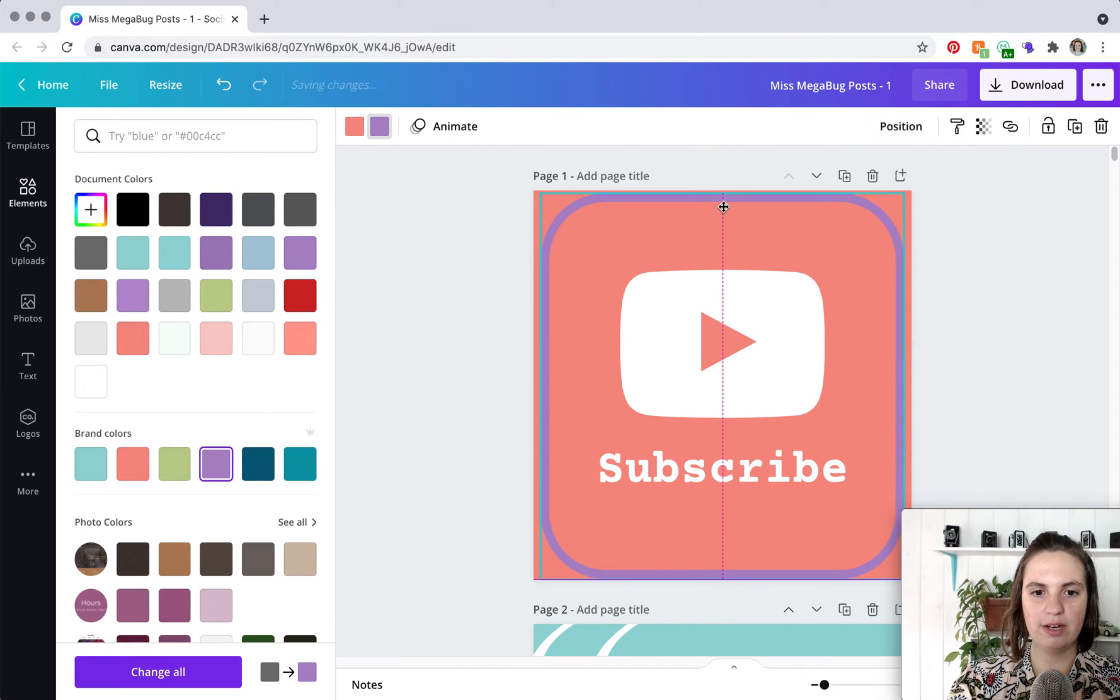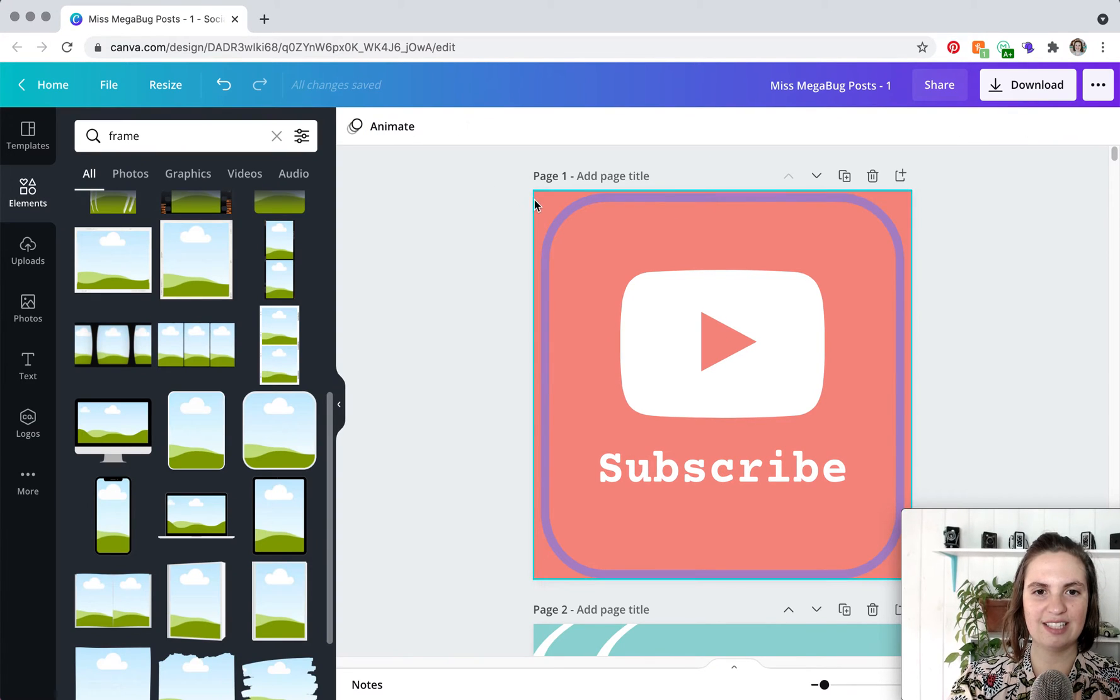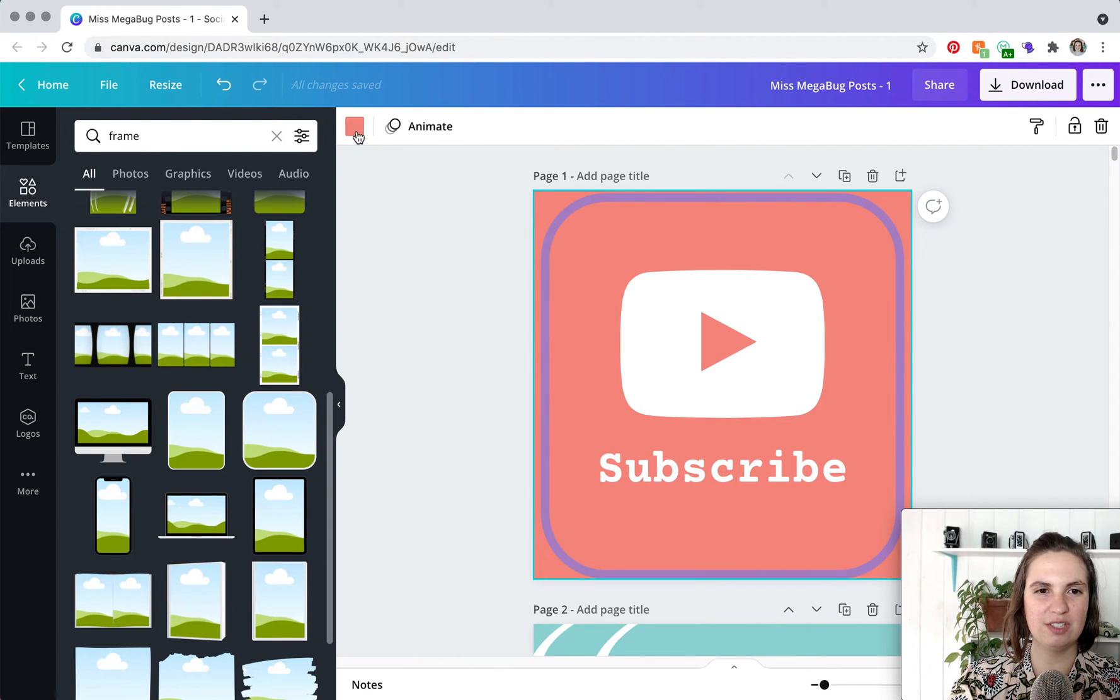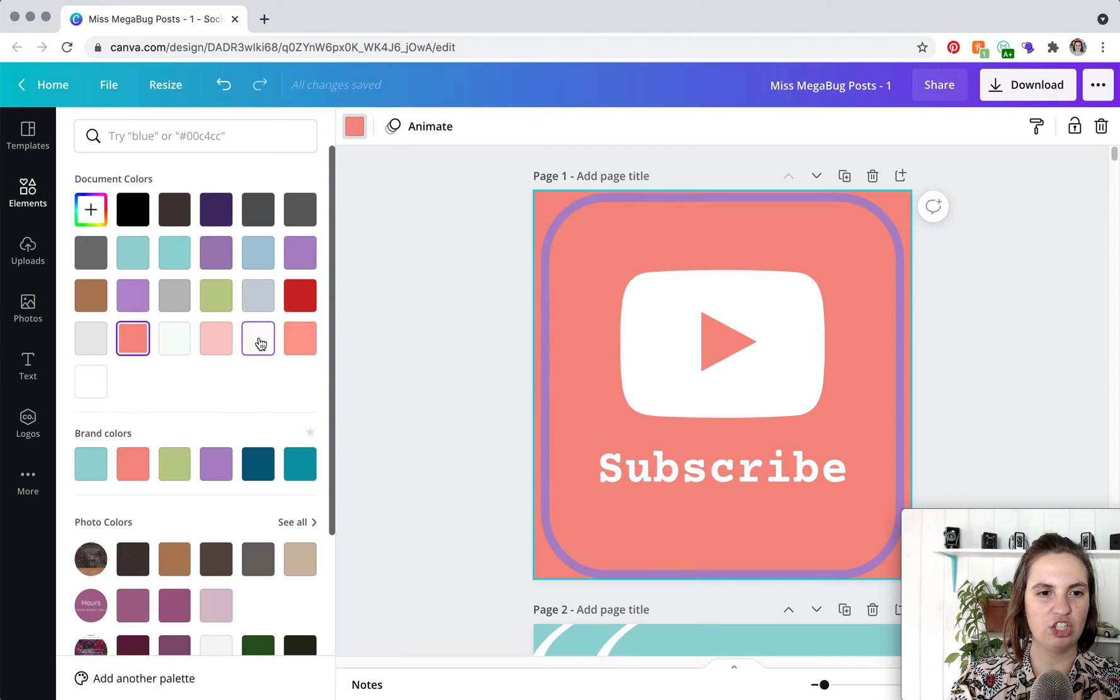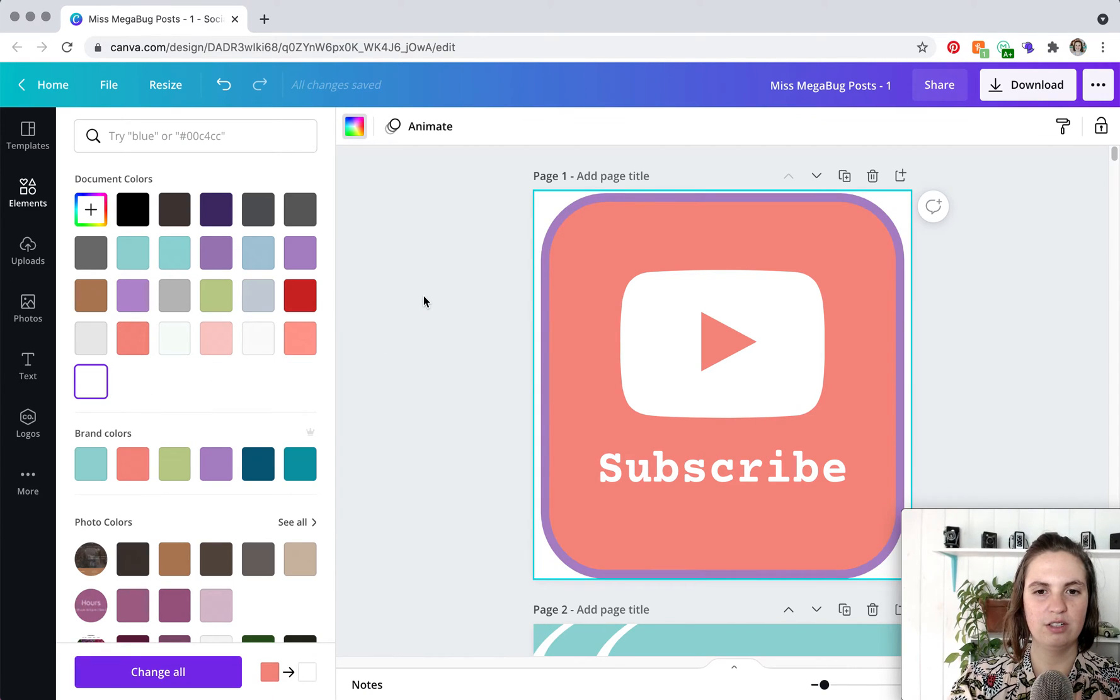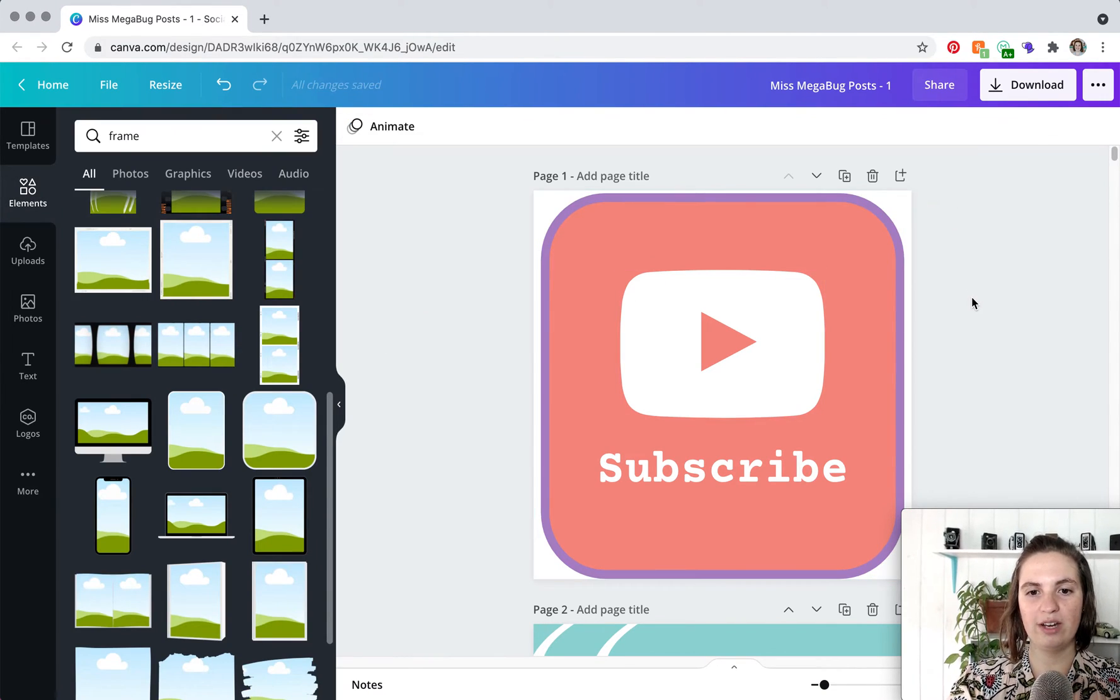Anyway you basically want to send this all the way to the back and if you do have some excess space behind your design I would just change that to white. So you're going to change your original background to white.